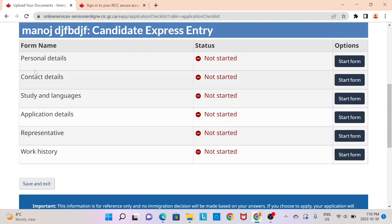Once you fill in all this information and submit your profile to IRCC, based on your score you will be entered into a pool. Every few weeks, IRCC will conduct a draw, and if your points are higher than the draw cutoff, you will receive what is called an Invitation to Apply. After receiving an ITA, you'll have to provide documentation for all the details you provided in your profile. I highly recommend you collect all documentation and understand your Comprehensive Ranking Score before you create your Express Entry profile, so that everything is ready when you receive the invitation to apply.